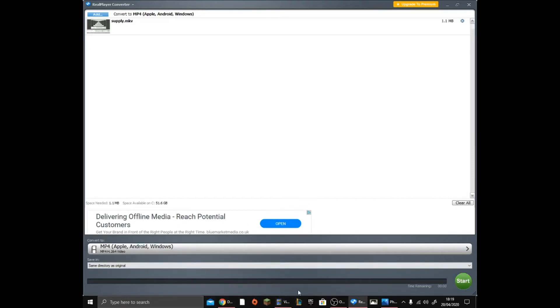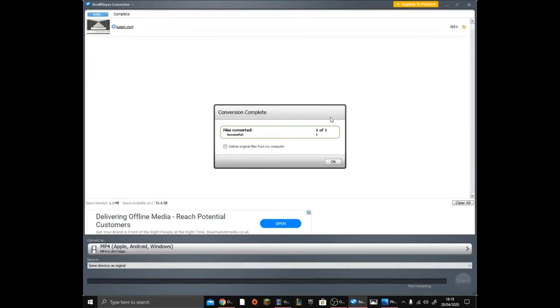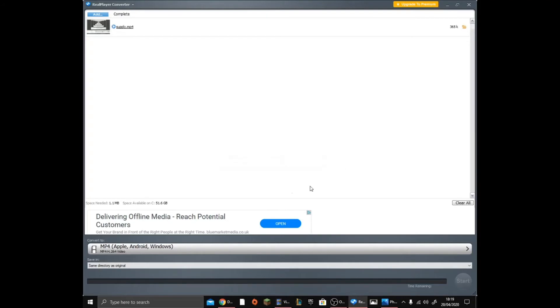As you can see, this big green button right here - go ahead and press it. Now it's rendering it and making sure that it's converted. Once it says files converted, one of one successful, you can go ahead and click the close button.